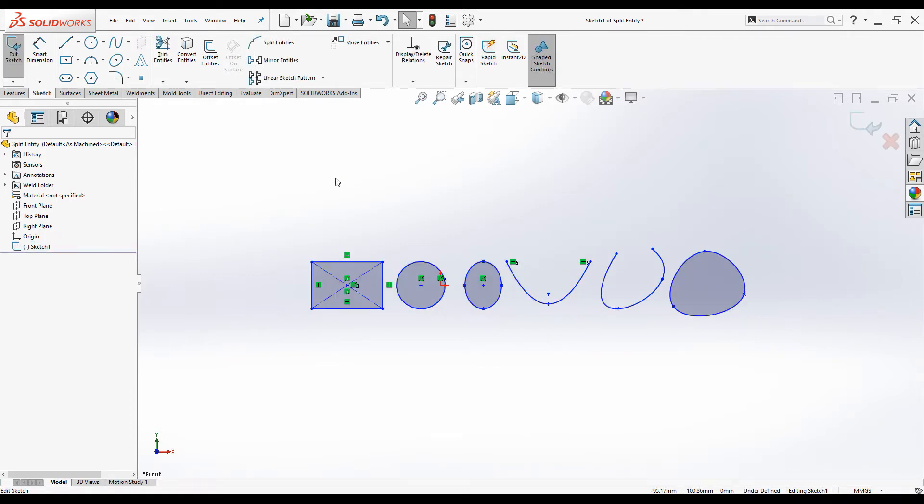The split entities command is used to split a sketch entity into two or more segments.